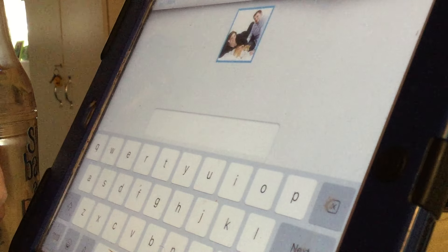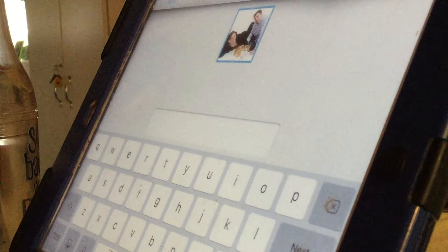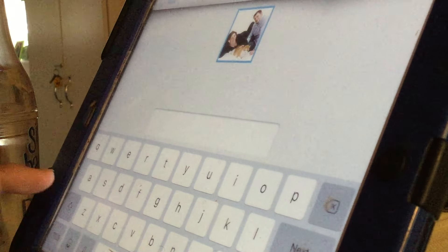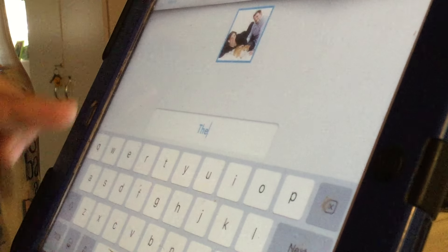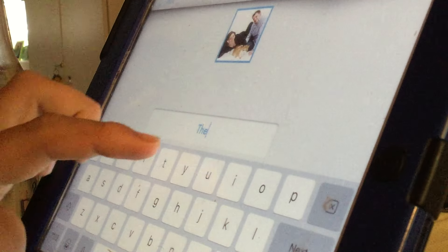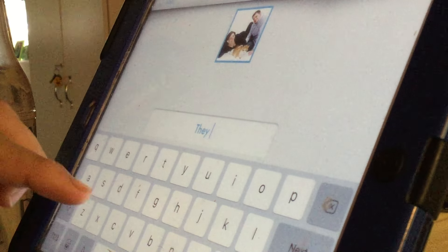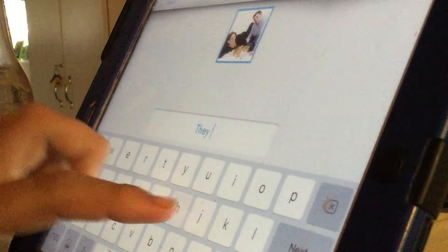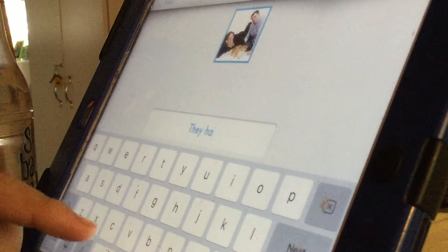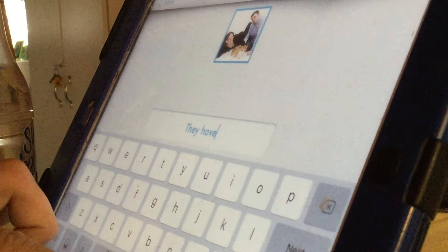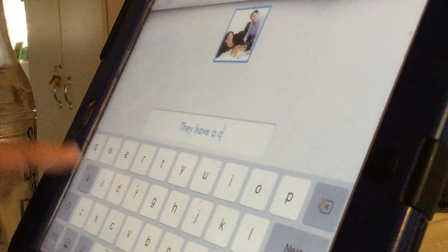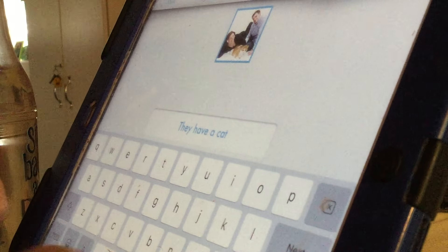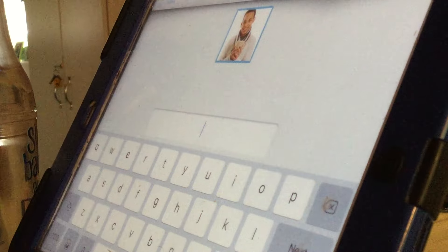They have a cat. T. Okay, start with a capital. Good job. S. E. They. Fish. A. S. A. V. E. A. Cat. B. Good job.